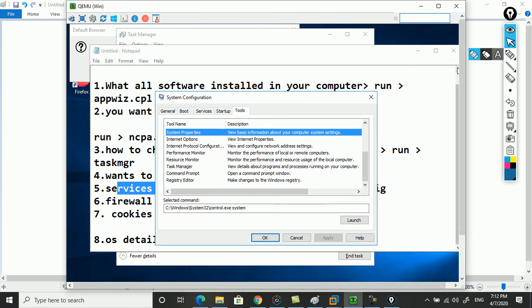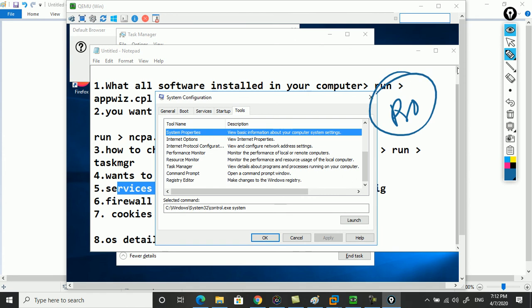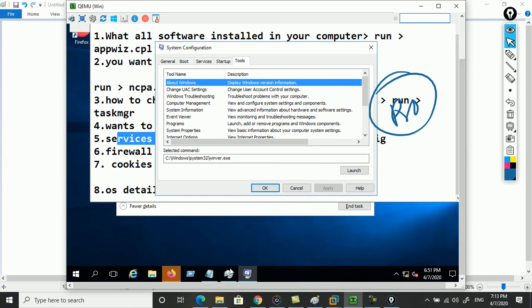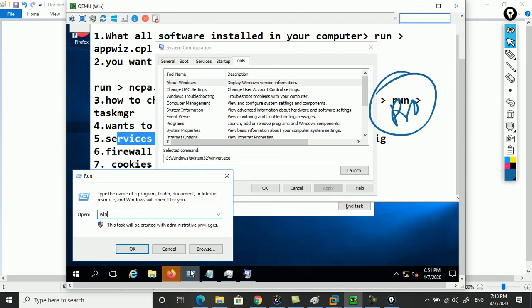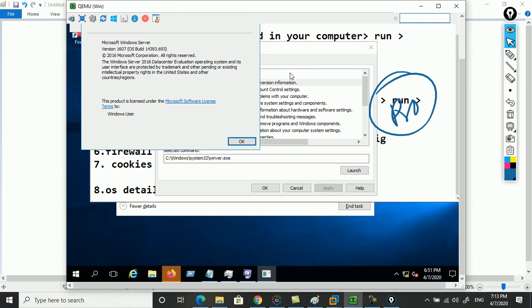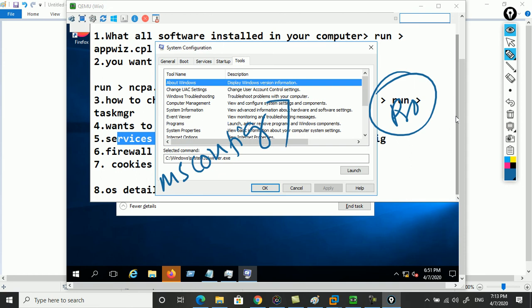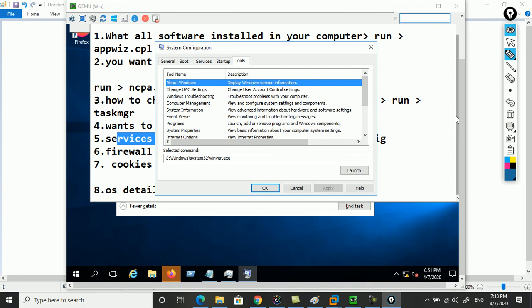You can also use ipconfig for internet protocol-related information, and internet options as well. Using these commands makes you a pro user - you don't need to go elsewhere to find things. For example, to see Windows information, type winver and the Windows information will show up. These shortcuts are stored in C drive, Windows folder, inside System32.